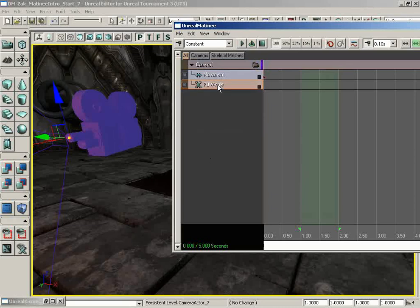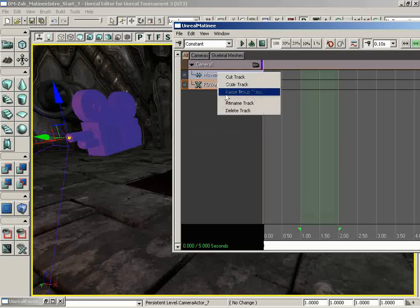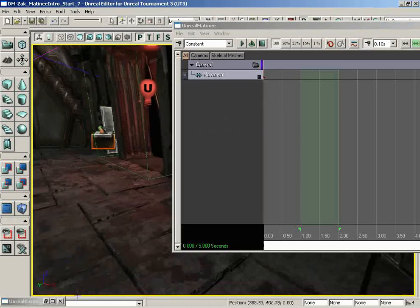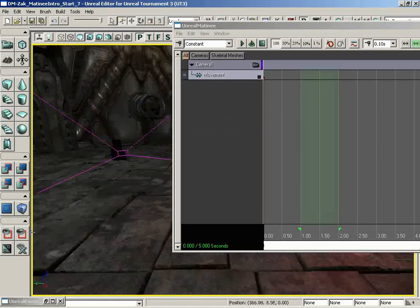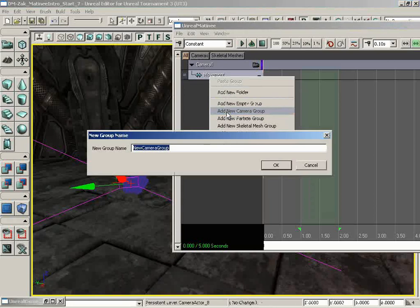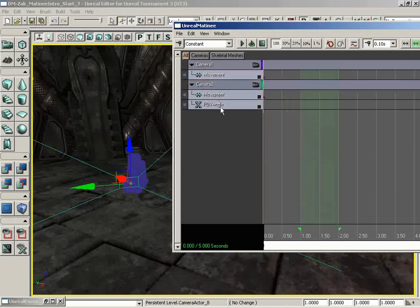For camera one, I'm not planning on animating an FOV angle, so the very first thing I'm going to do is delete out the FOV angle track. FOV allows us to zoom, and we're actually going to use that on camera two. Let's fly into the other room, select that camera, right-click, add a new camera group, and call this one camera two. This one we will use movement and FOV angle. With that, we are ready to rock.